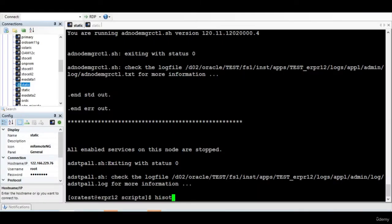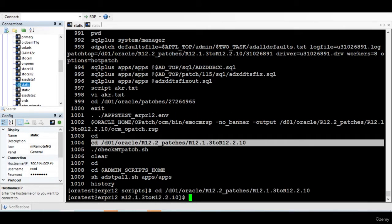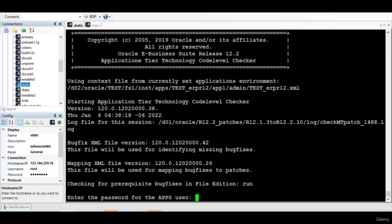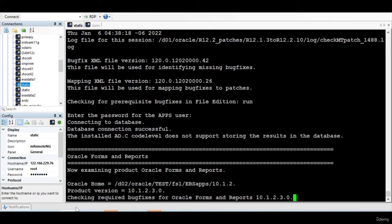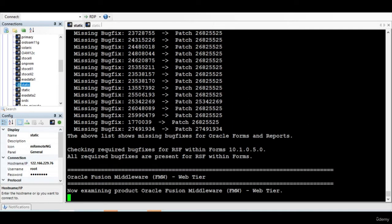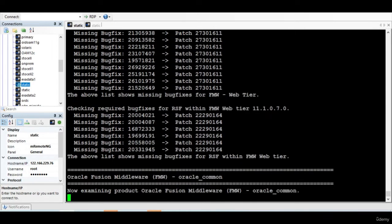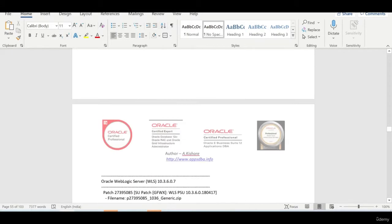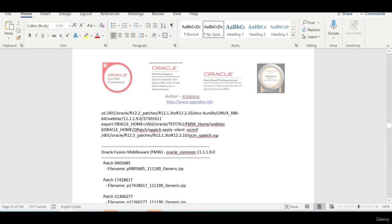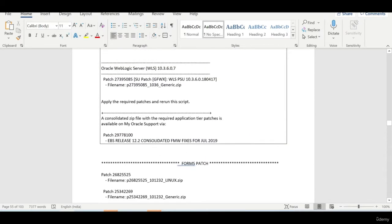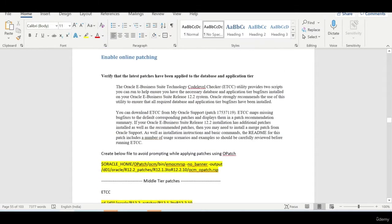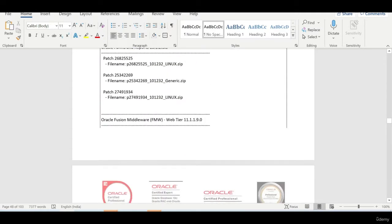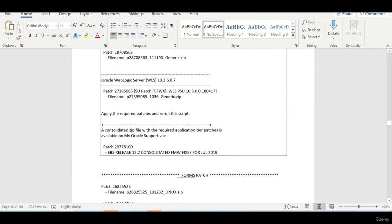Yeah, the database has been shut down. So now I'll run the middle tier and it's asking for apps password. So here you go. It has shown us all the patches to be applied and then it gives you a summary. It will also give the summary.